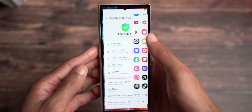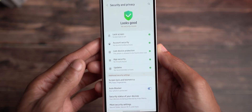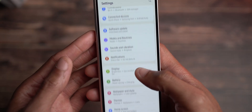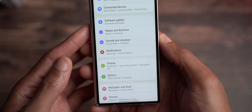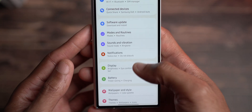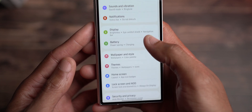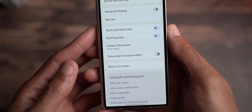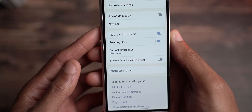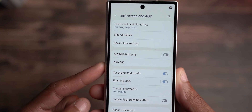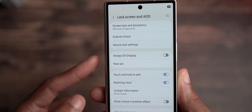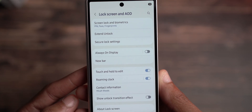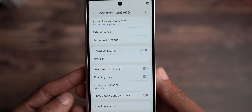The first thing I want to highlight in settings is lock screen and AOD. One of the things you're going to see now in here is the Now Bar. I don't think it's 100% official yet on One UI 7 beta 2 — they're still tweaking some things, and I know this with the S24 series and S25.